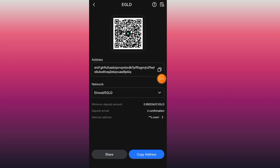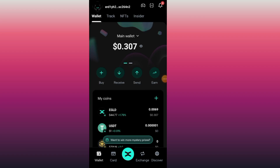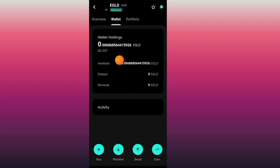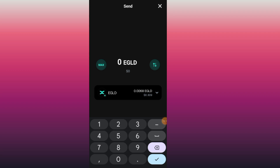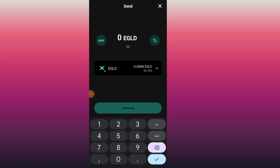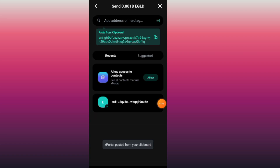After copying the address, go back to your xPortal app. Tap on the EGLD coin, then tap the Send button. Type in the amount — you can also tap Max — and tap Continue. Now type in the address you copied.